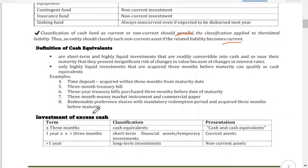Cash equivalents are short-term and highly liquid investments that are readily convertible into cash and so near their maturity that they present insignificant risk of changes in value due to changes in interest rates. Only highly liquid investments acquired three months or less before maturity can qualify as cash equivalents. What this means is you look at the purchase date and compare it with the maturity date.